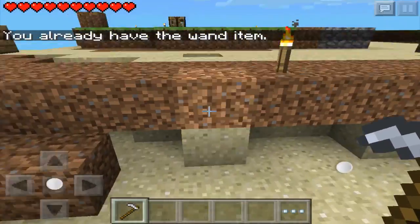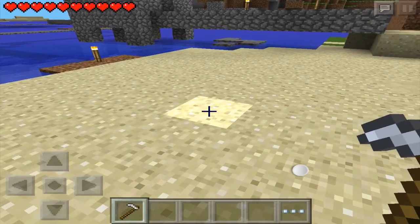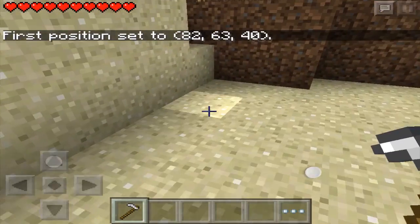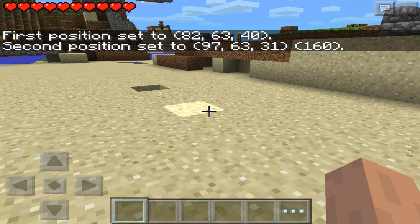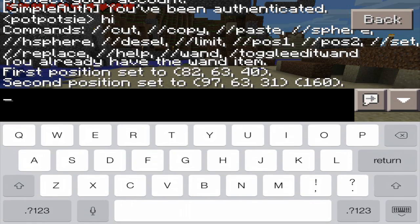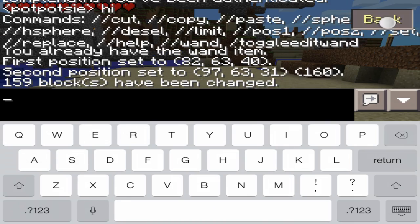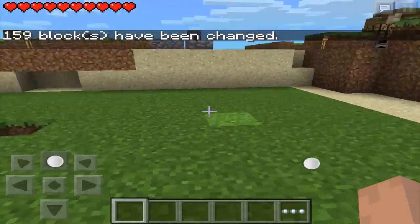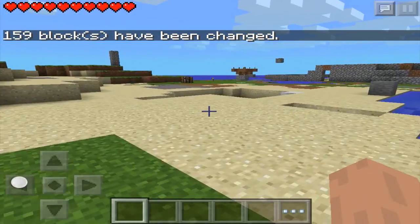Let me show you a command you can use with world edit. Let's say I pick this block, break it, and tap this block. Now if I do slash slash replace sand with grass, it will replace all the blocks I selected from sand to grass. There are some really cool plugins you can use to manipulate your world and play with your friends — make some really cool builds and creations.